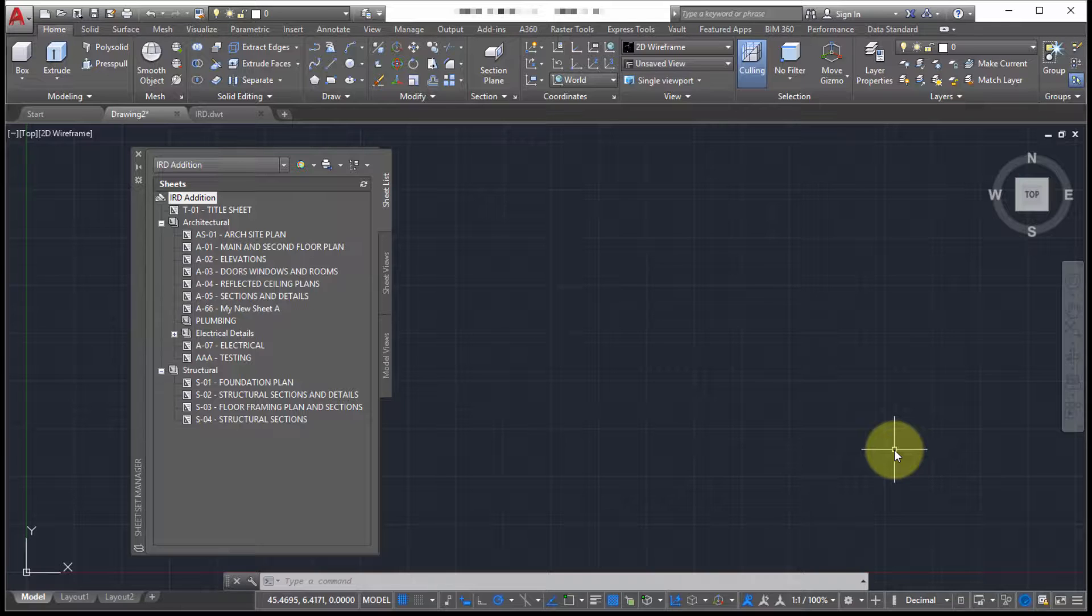And when I mean plotting I don't necessarily mean to paper but what if I want to send that out to PDF, what if I want to send it out to DWF, how can I automate that process.